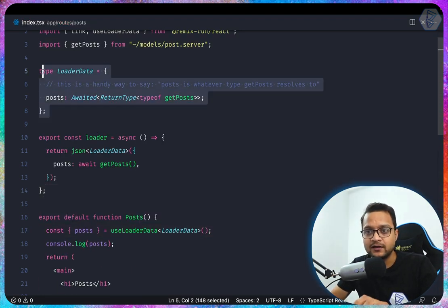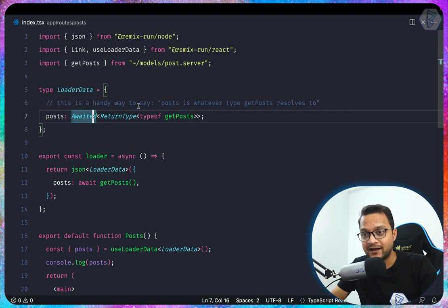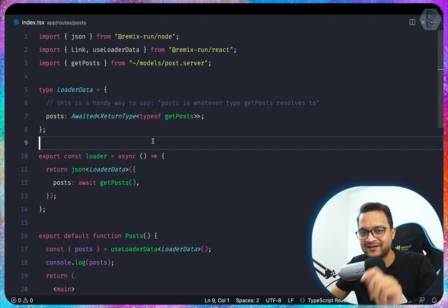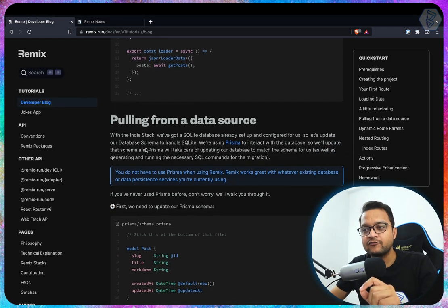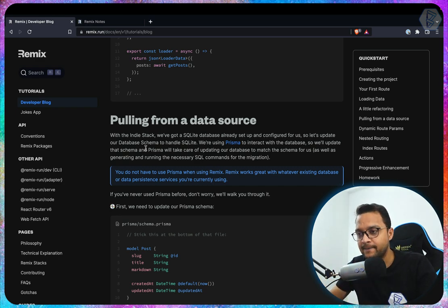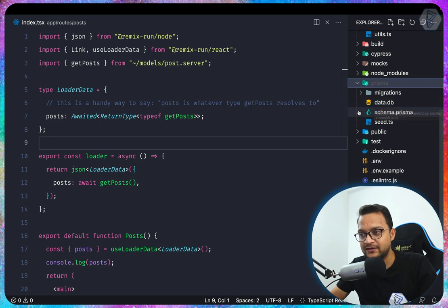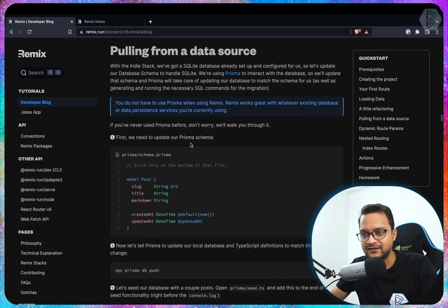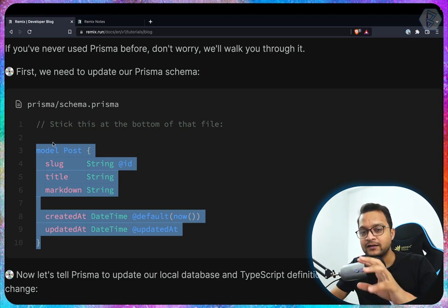The difference is that now we're using the getPost function which returns a Promise from an async function. LoaderData is a handy way to say 'post is whatever type getPost resolves to'. Now for pulling data from the actual data source — we need to use the SQLite database through Prisma. First we update the Prisma schema and create a model for Post.